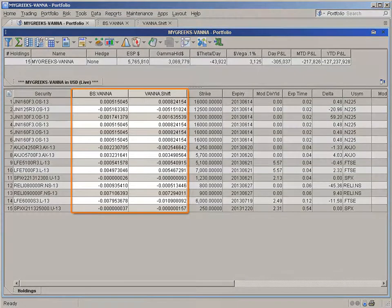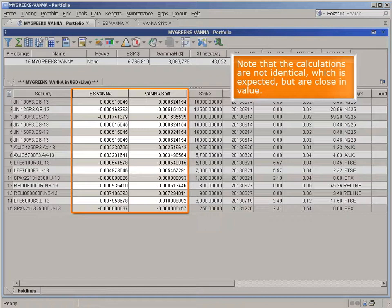Now let's compare both of these columns in a portfolio of options. Note that the calculations are not identical, which is expected, but are close in value.